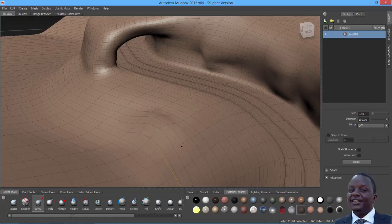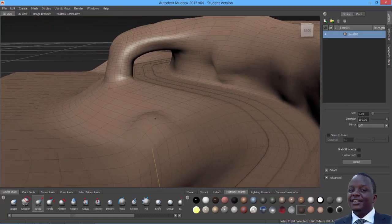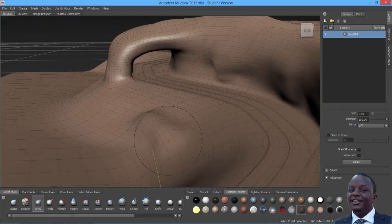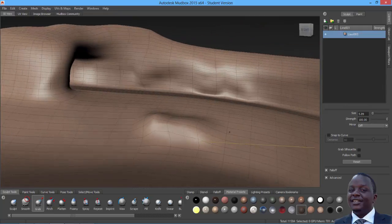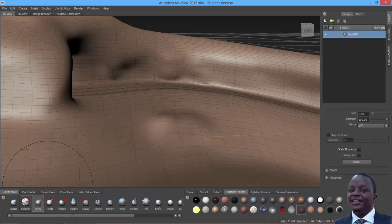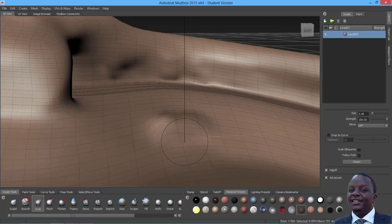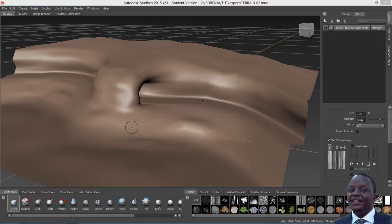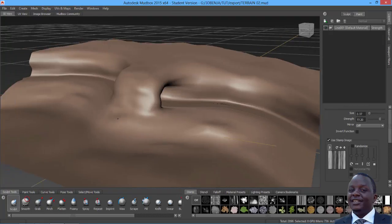Even some areas down here could just be lifted up a bit — sculpt it to your heart's content. I'm going to pause this to finish up the sculpting using the Grab and Smooth tools while changing brush size. Let me finish up and then move on.